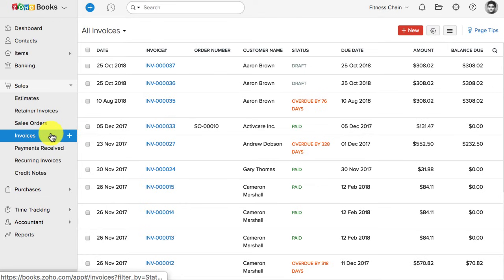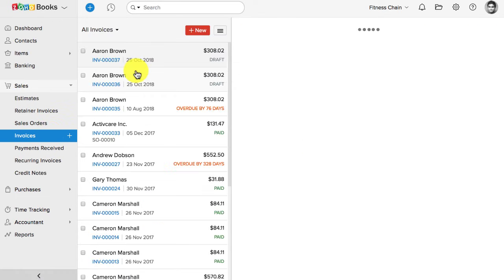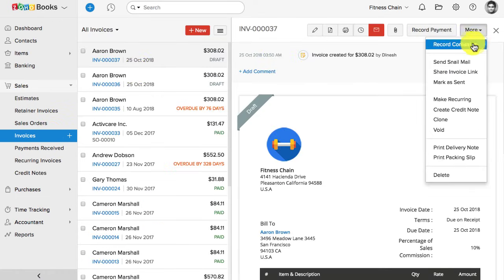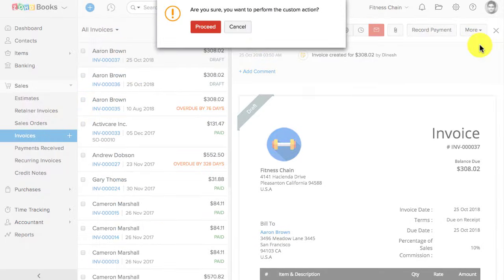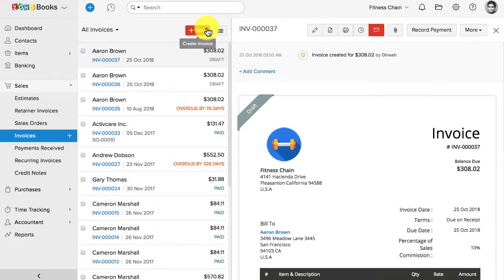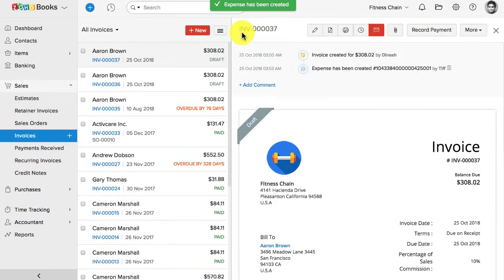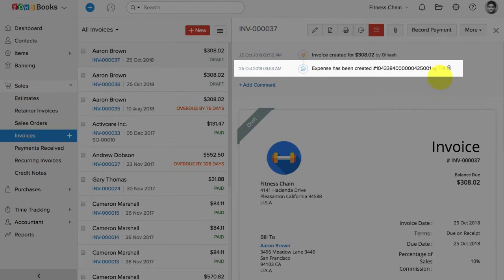When I go to an invoice, when I click on More, and when I click on Record Commission button, then the expense will be automatically recorded to indicate that the business had paid the commission to the salesperson.